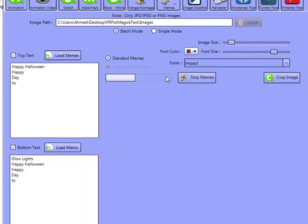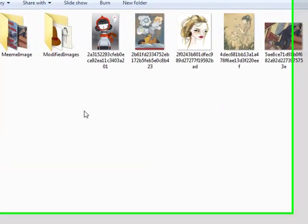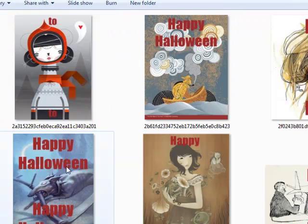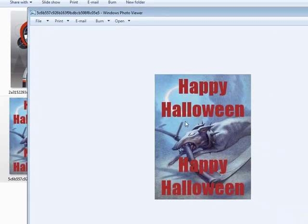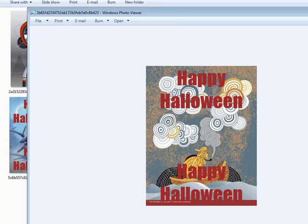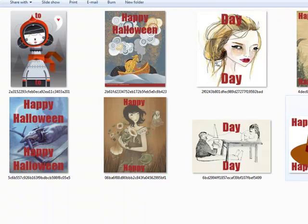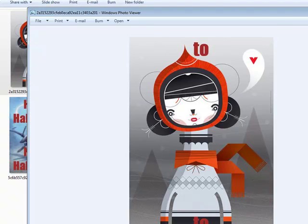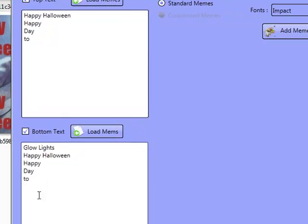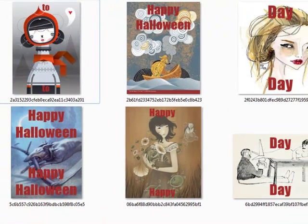I'm going to click on Add Memes, and as you can see, that's going to be processing all these images. Memes created successfully. You can actually see them here — this one says Happy Halloween, and this one here says Happy Day. The reason they correspond the same way is because they're paired with corresponding images underneath, which is the way it's supposed to work. So you can actually align each one with each image if you want.